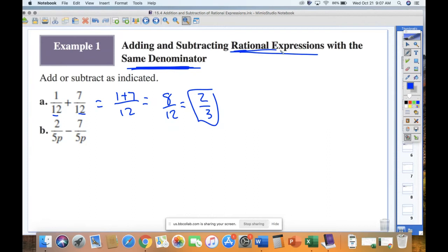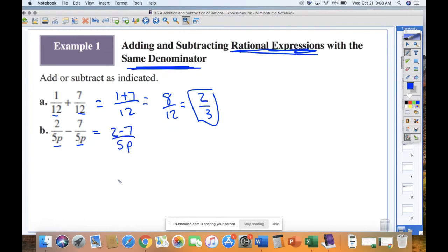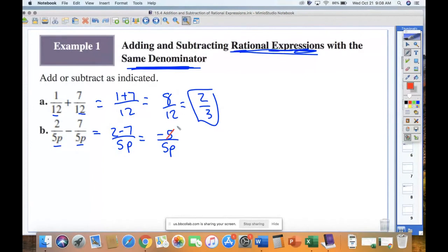With rational expressions, we introduce letters and need to address things appropriately. So 2 over 5p minus 7 over 5p: I'm subtracting fractions, I need a common denominator, and I have it. So I combine these into one fraction: (2 − 7) over 5p. 2 minus 7 is negative 5. I keep that denominator, and I can reduce — 5 and 5 cancel, leaving negative 1 over p.